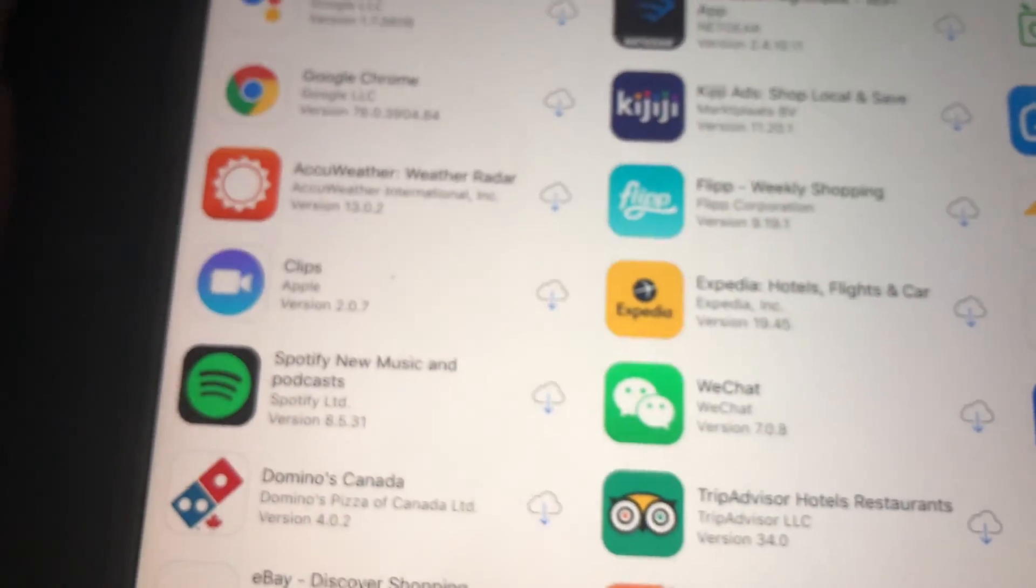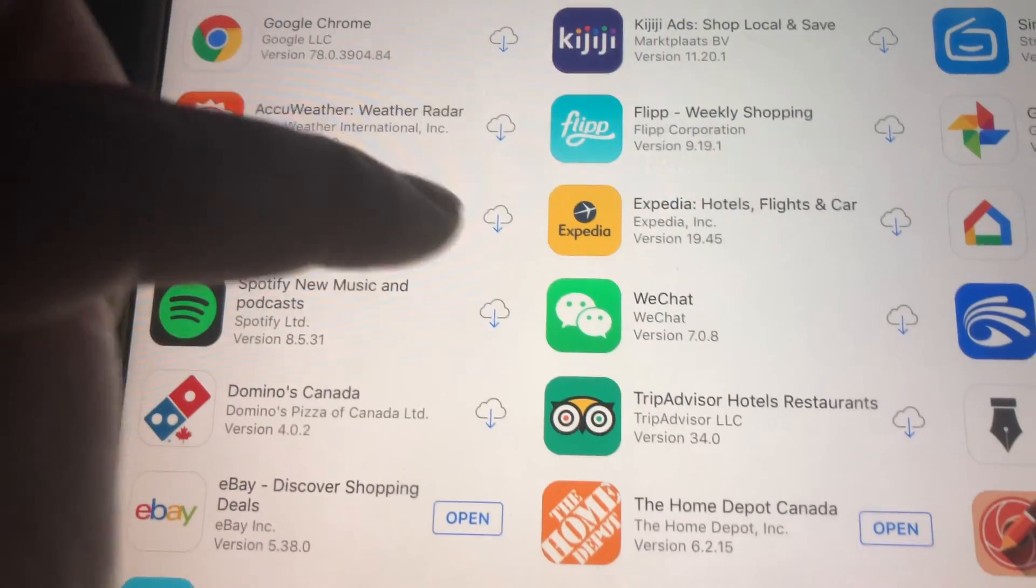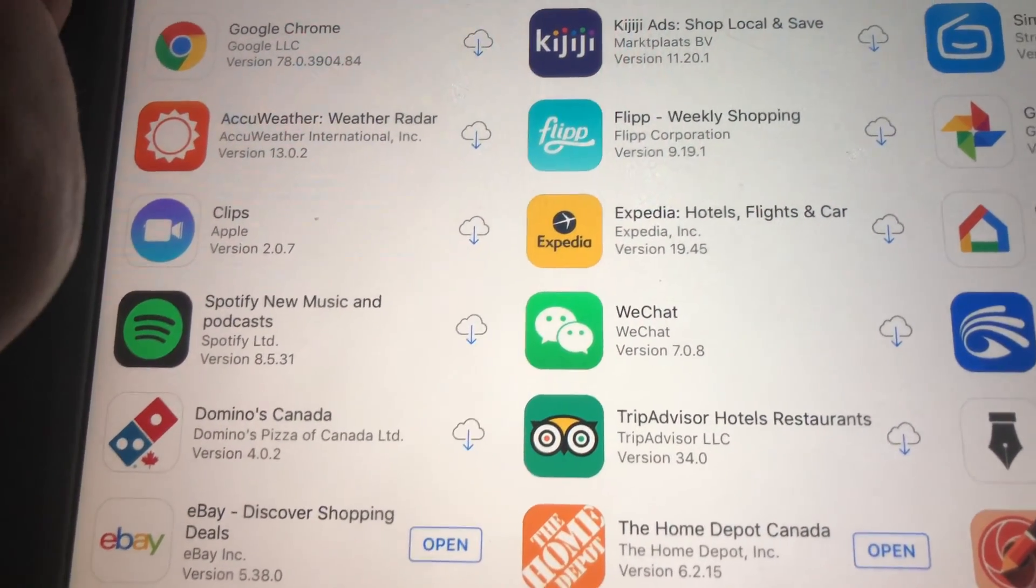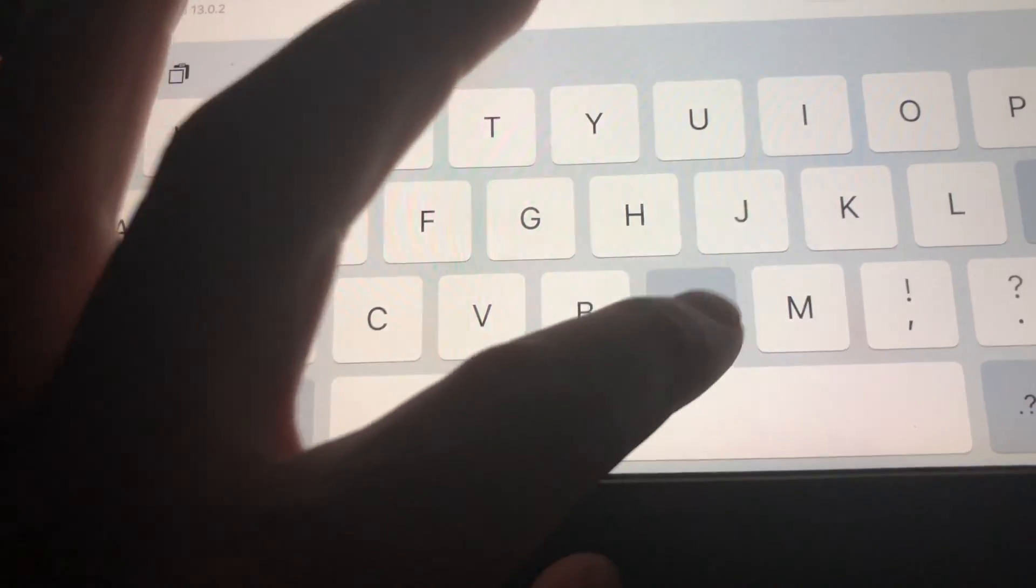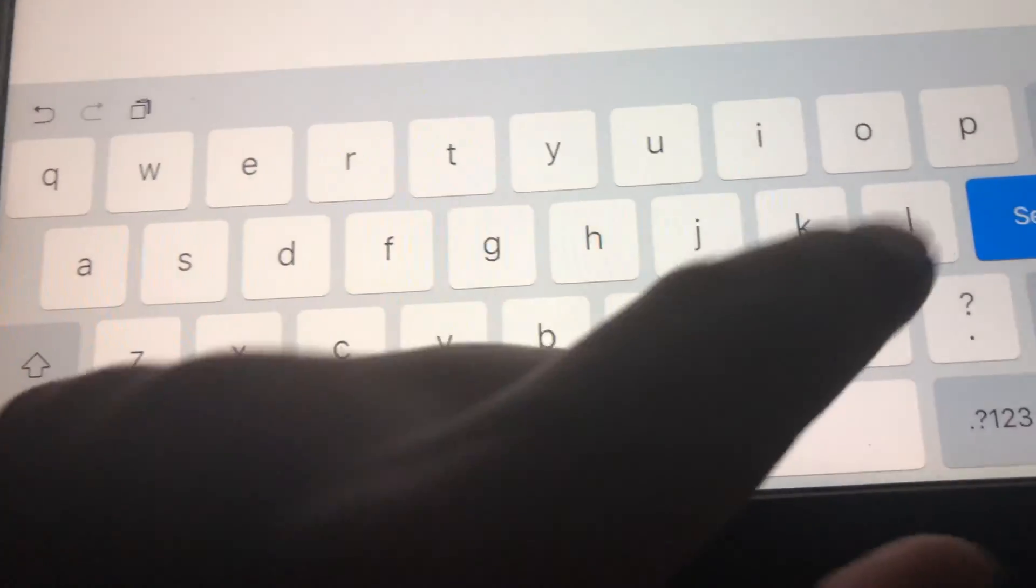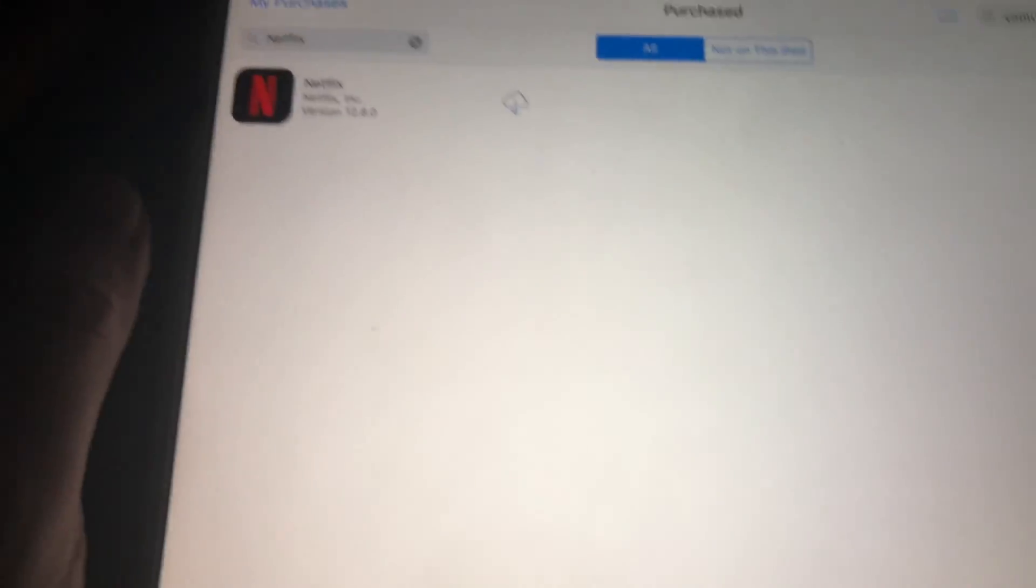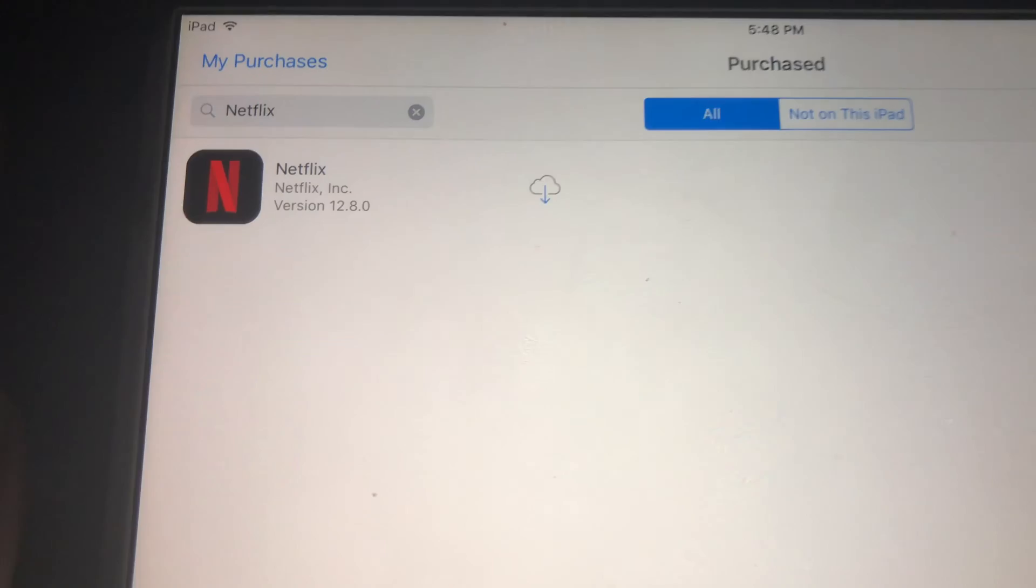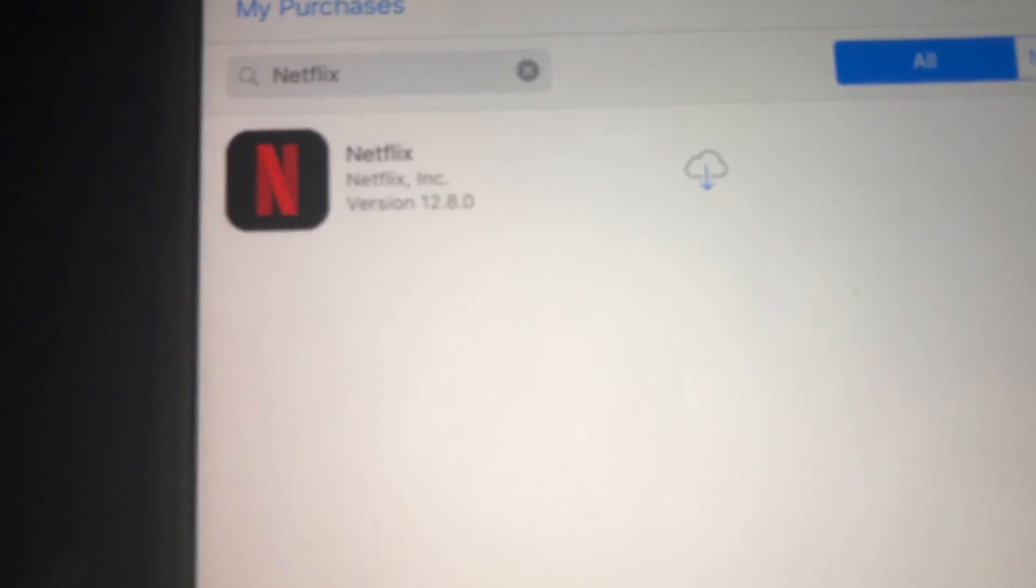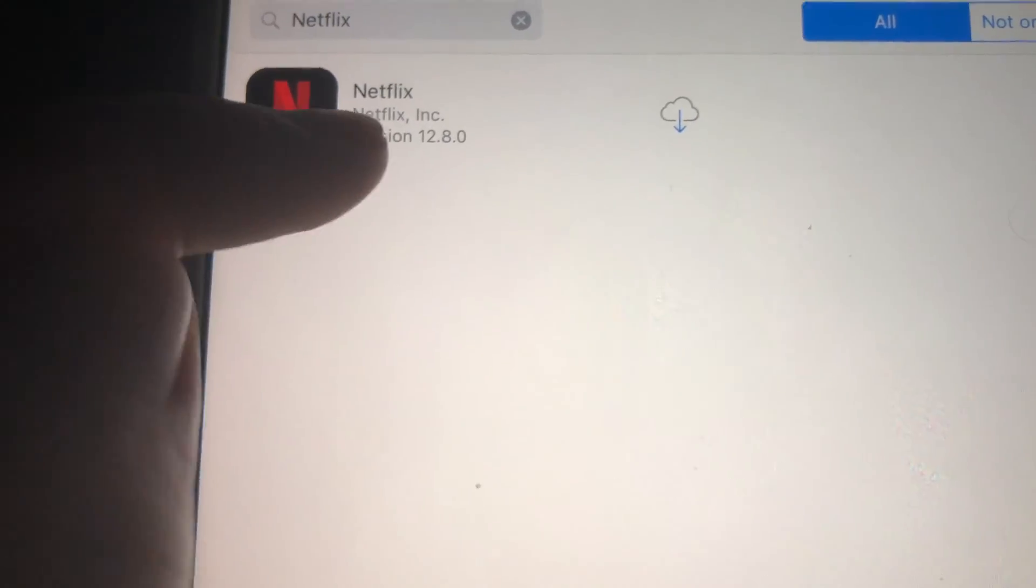Right here, we have to look for Netflix that we purchased before. If you haven't downloaded Netflix before, just get a friend's iPad or something that has a higher iOS, and from their iPad using your own Apple ID you can download Netflix, and that way it's gonna come up under your purchased apps.